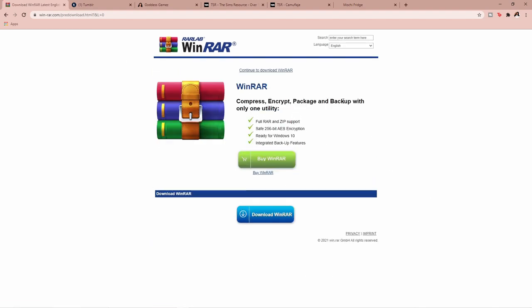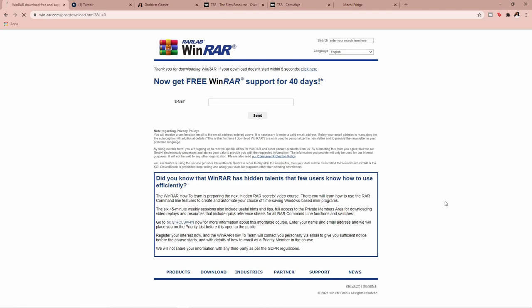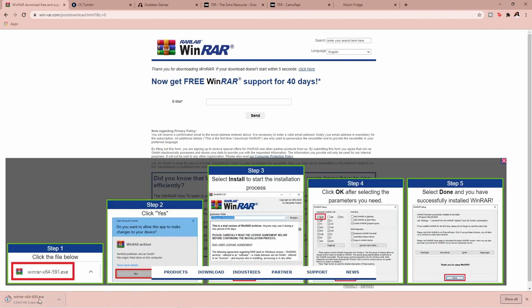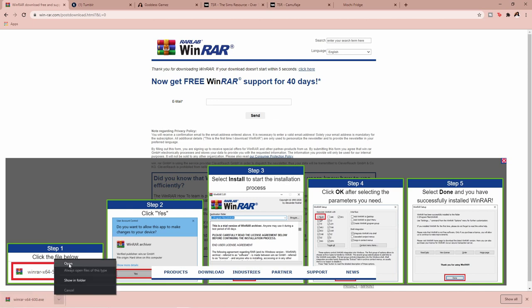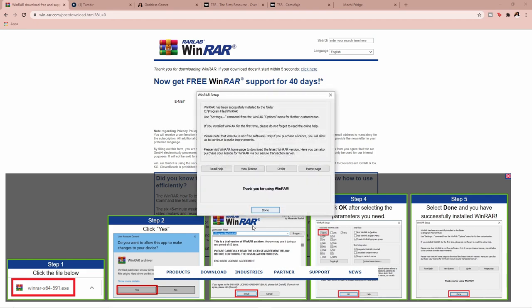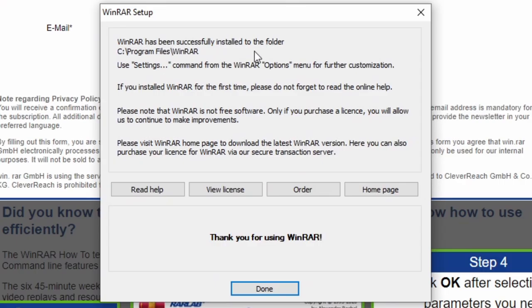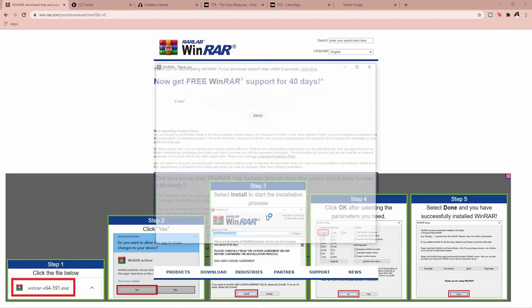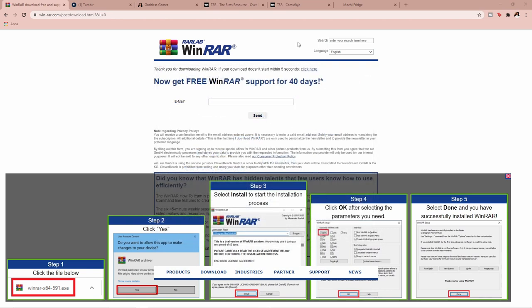You do not have to pay for WinRAR if you don't want to — you can just download it for free. As you can see it's downloading in the bottom left corner. Once it's done, open it, say yes to any prompts, leave all the settings where they are, and hit OK. WinRAR will be successfully installed to your Programs folder.